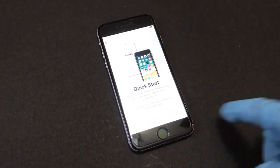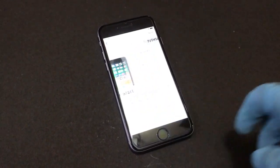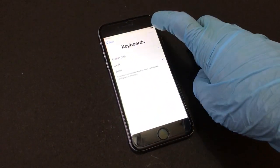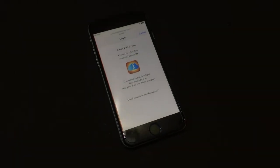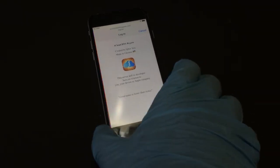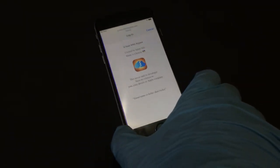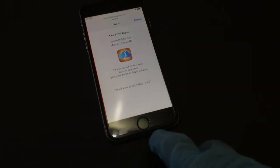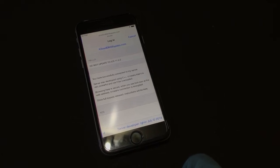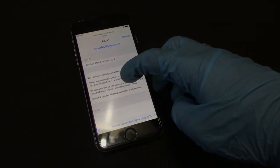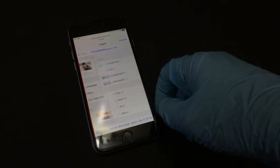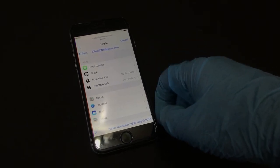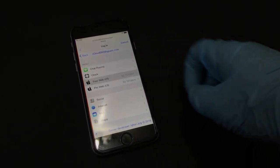Click on setup manually, click on next. As you can see, something popped up — this is the iCloud DNS. So you have to go to the menu option, and in there click on free web iOS.